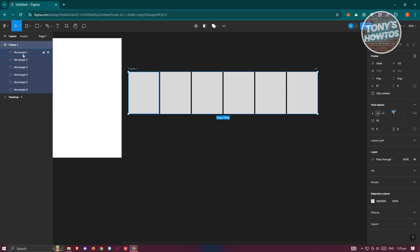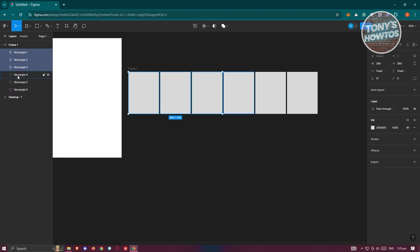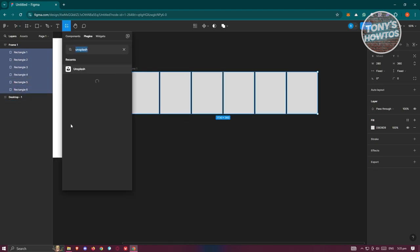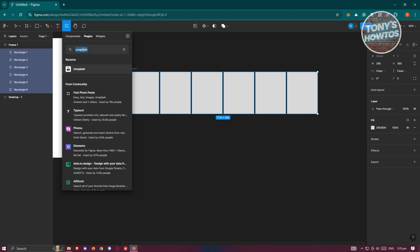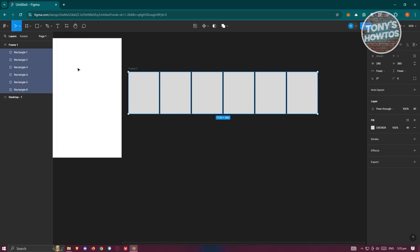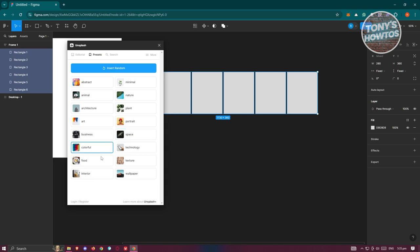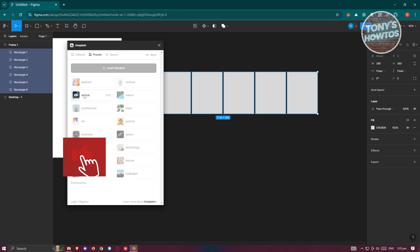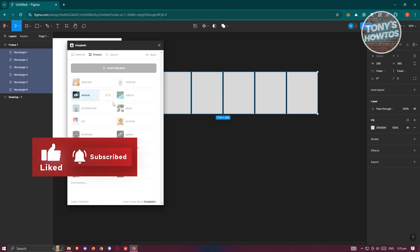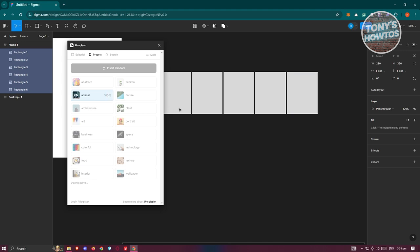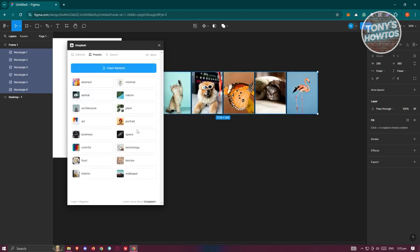Select the whole frame with all rectangles, then add a new plugin. Search for Unsplash under plugins, open it up, and add images. For example, choose an animal image. It may take a while to load.